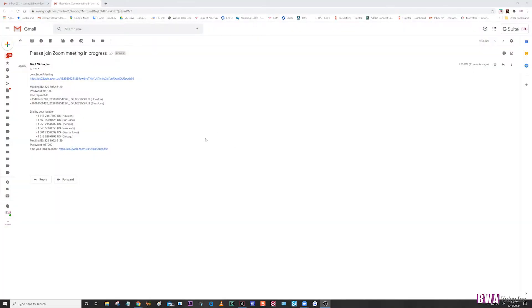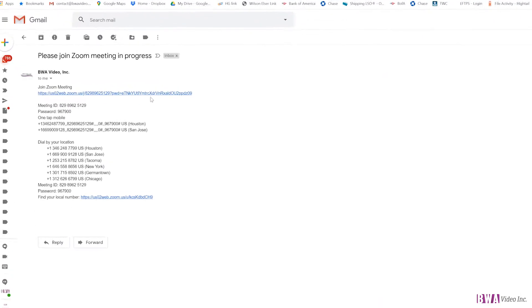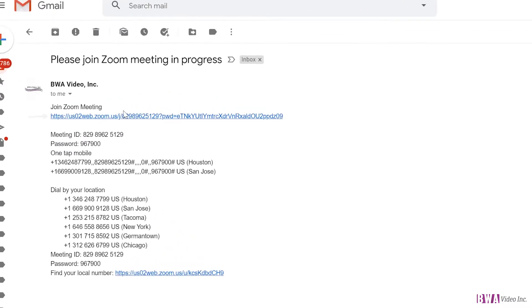Okay, just a quick tutorial for your Zoom meeting if you're attending for a deposition or just a meeting in general. You should get an email that looks something like this. It will have a URL link that will get you into the meeting. You'll have a meeting ID and a password. There's also a dial-in number if you need to connect by your telephone.